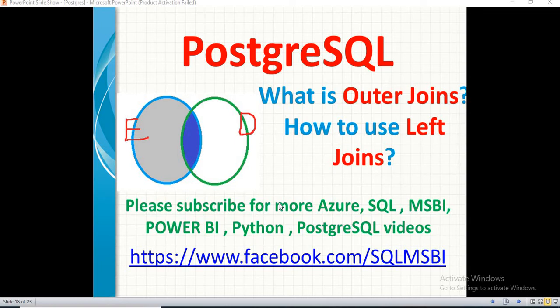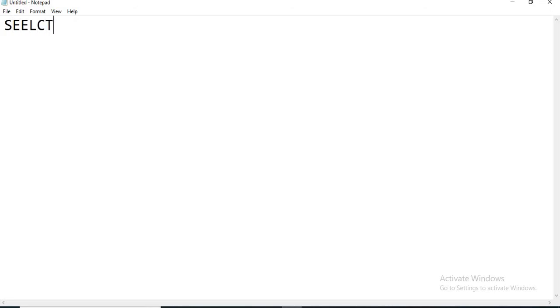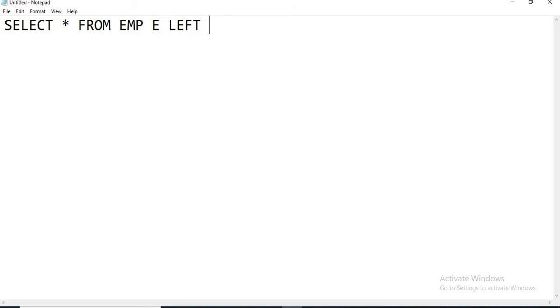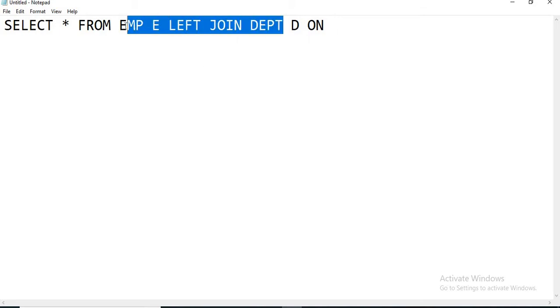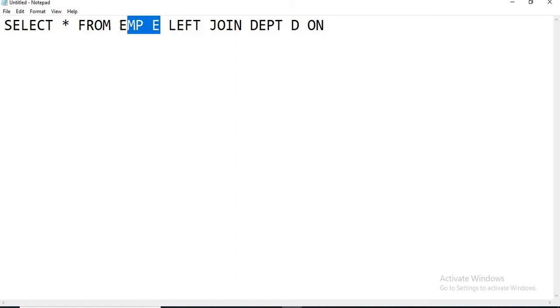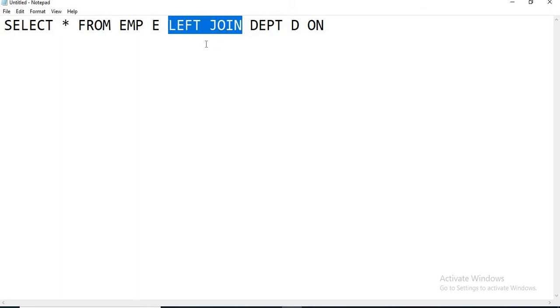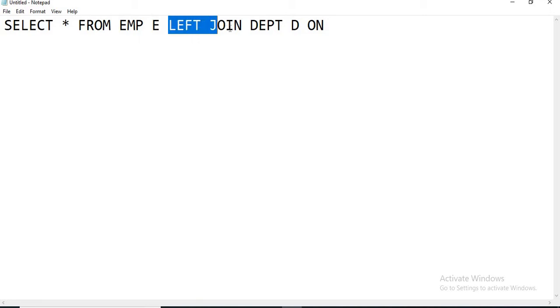What is the left side table and what is the right side table? When you apply a join query you need at least two tables. For example: SELECT * FROM EMP E LEFT JOIN DEPT D ON ... The table which is to the left of the join keyword is the left side table, and the table which is to the right of the join is the right side table. That is how you recognize left and right side tables, and based on that the result varies when you use outer joins.